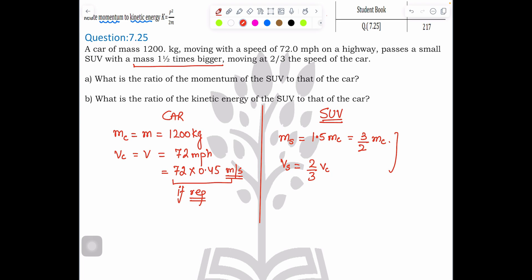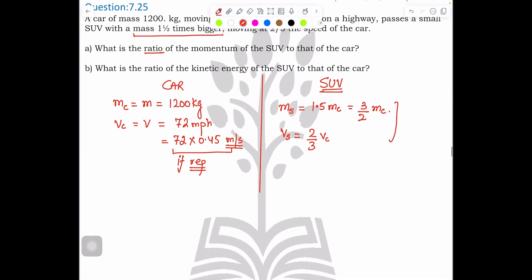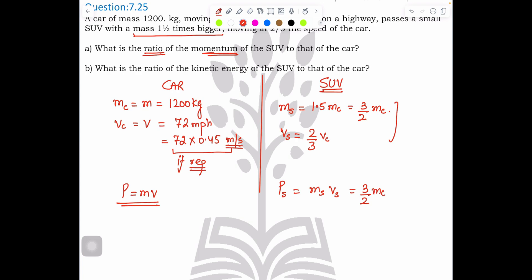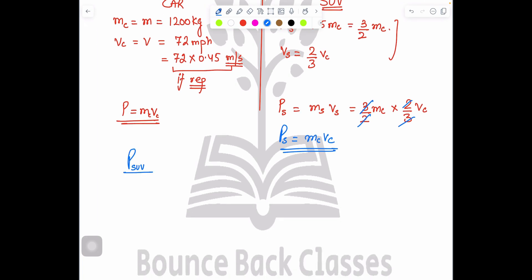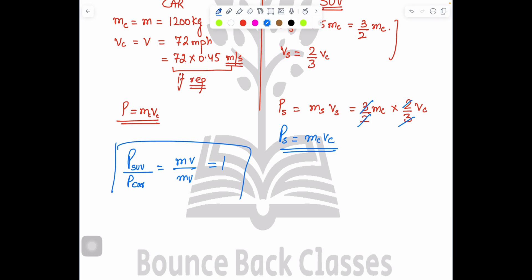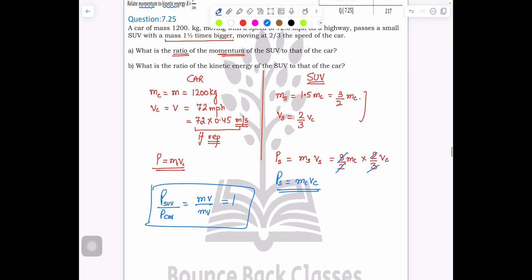There is no need to use the numbers — you can solve them symbolically. Momentum of the SUV equals mass of SUV times velocity of SUV, which is (3/2)m_c times (2/3)v_c. The 2s cancel and the 3s cancel, so momentum of SUV equals m_c times v_c. Therefore the ratio of momentum of SUV to momentum of car is 1.